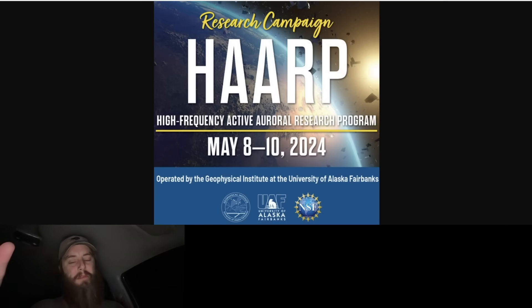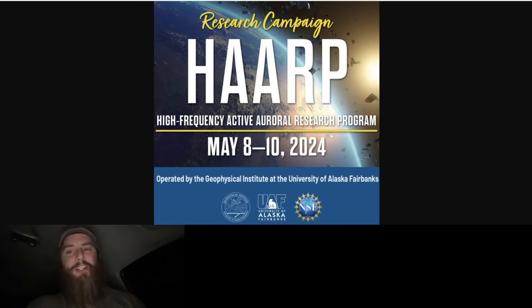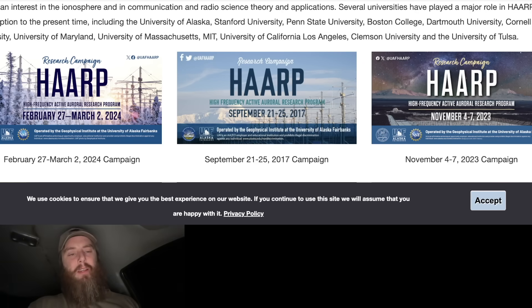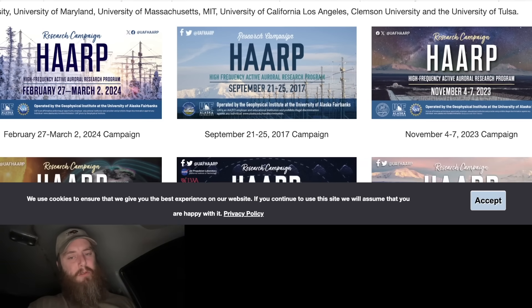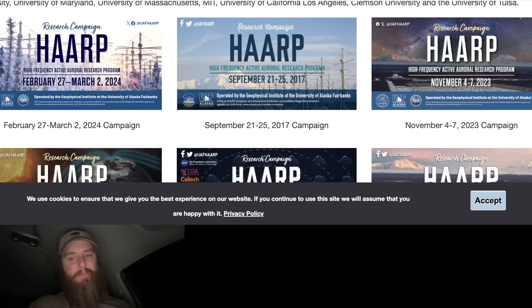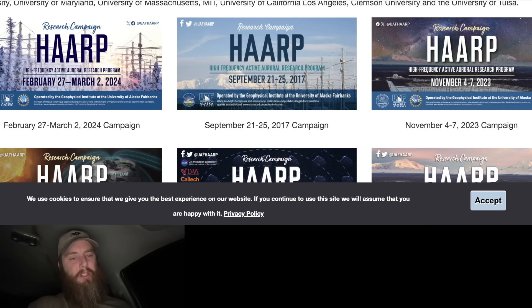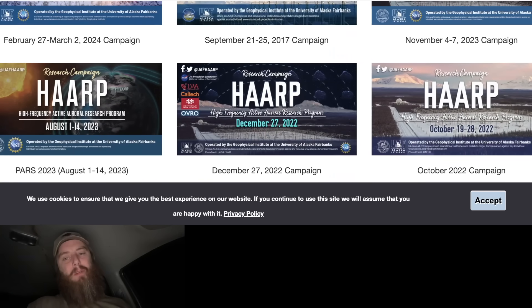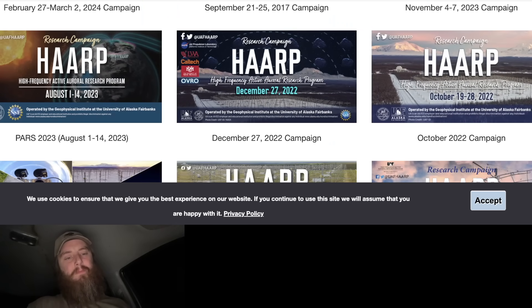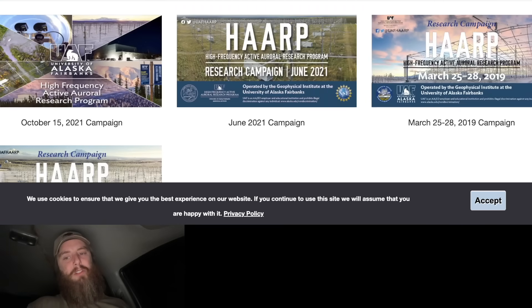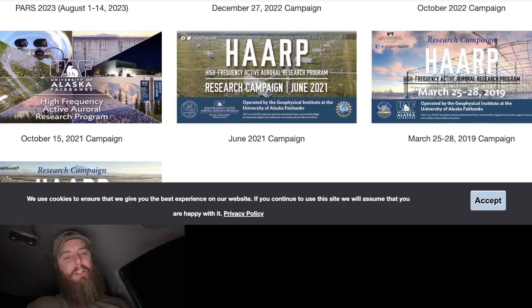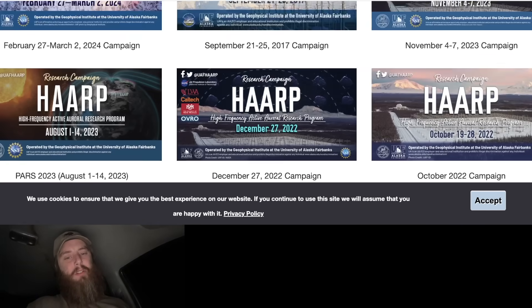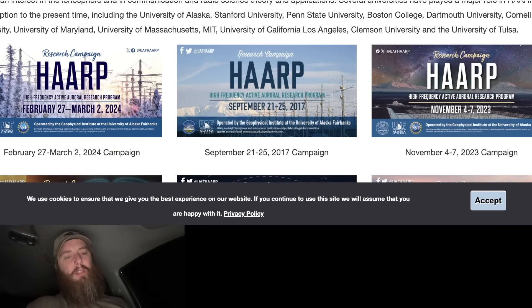Check this out too - they make pamphlets for their quote 'research campaigns' that they do all the time. They happen maybe every six months, something along those lines. You can see here they had one in March into February, one in November last year, August last year, December 2022. Okay, so maybe every six months they do this. So the timing of this is very strange.